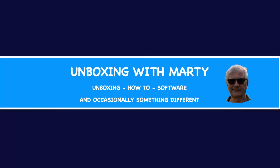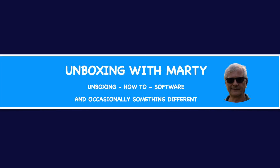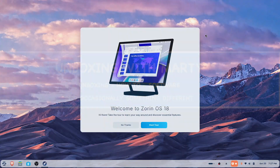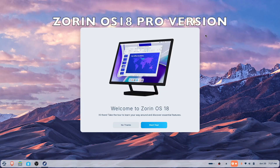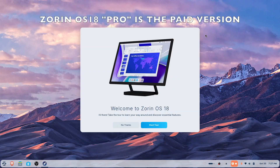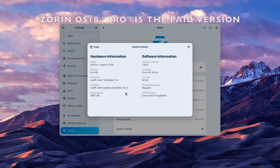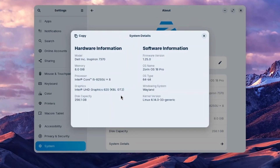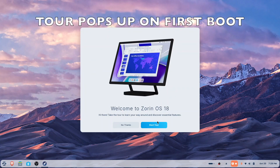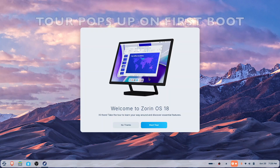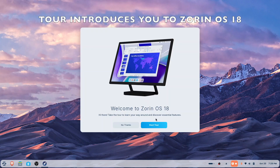Hey, how you doing? Welcome to Unboxing with Marty. The anticipated Linux distro Zorin OS 18 was recently released. In this video, I'm going to test drive the Zorin OS 18 Pro Edition. If you're new to Zorin, you're going to appreciate this tour. This tour will pop up when you first boot up to Zorin. We're going to push through this tour very quickly just to give you an idea. So let's start the tour.